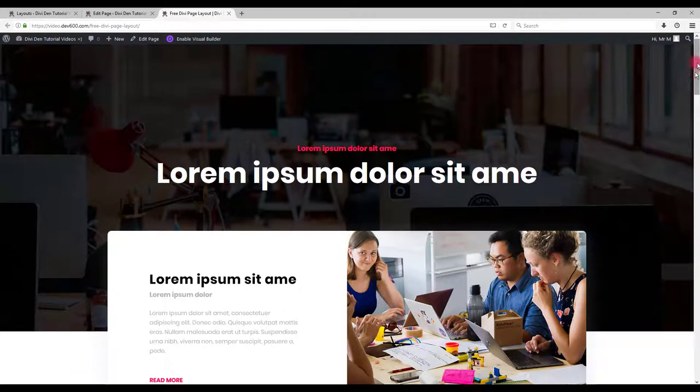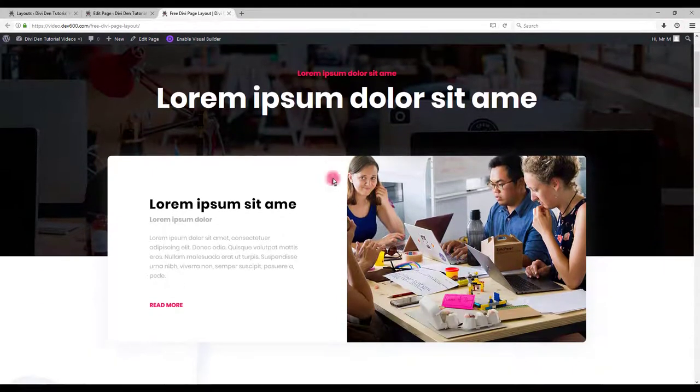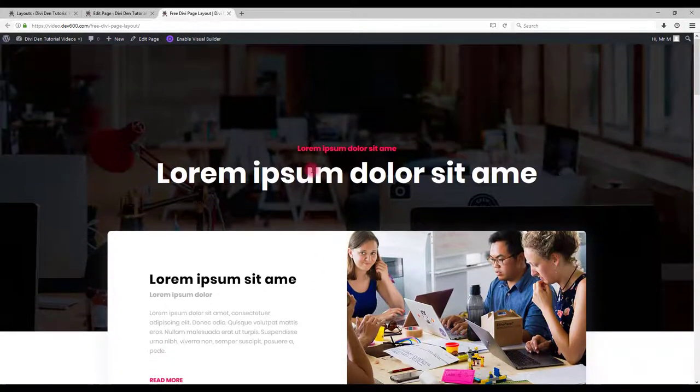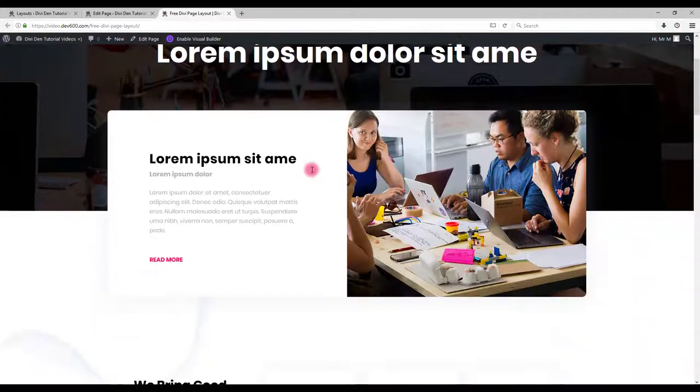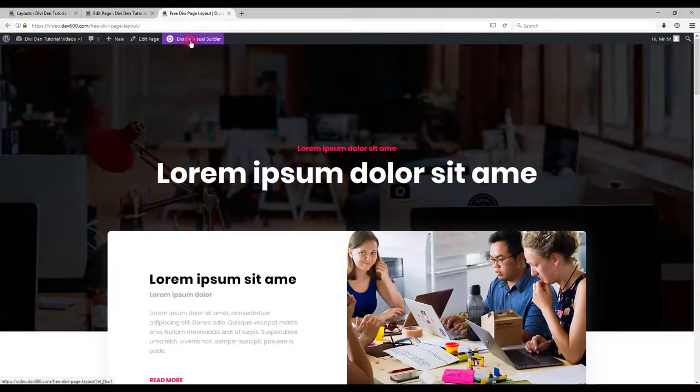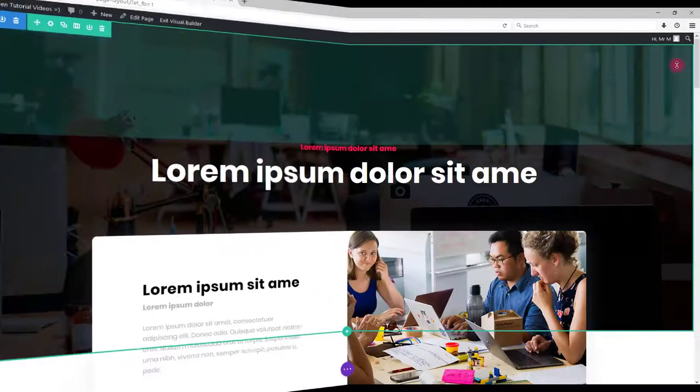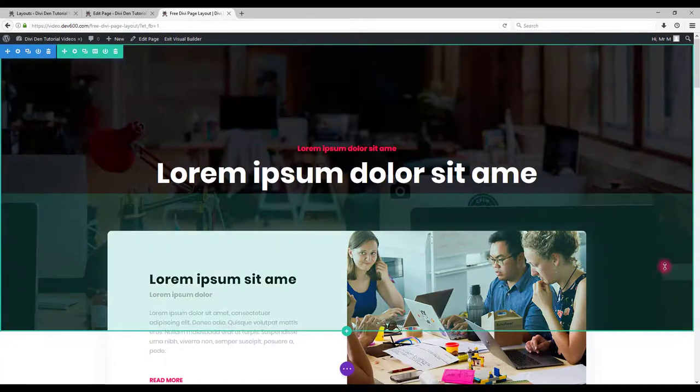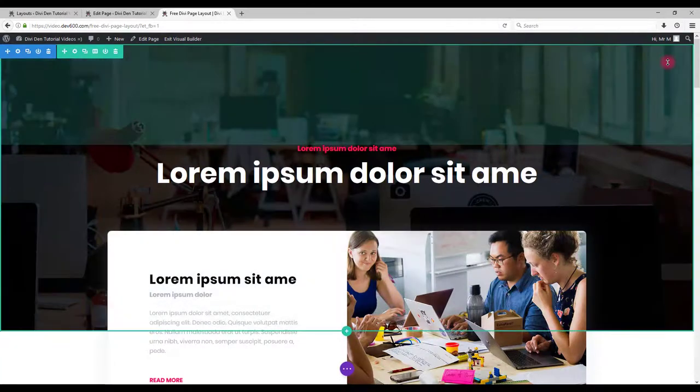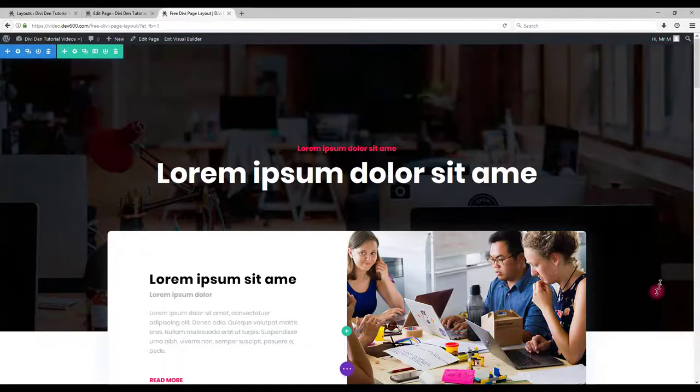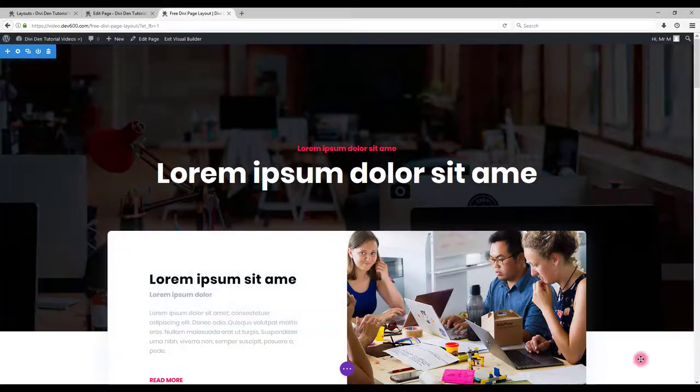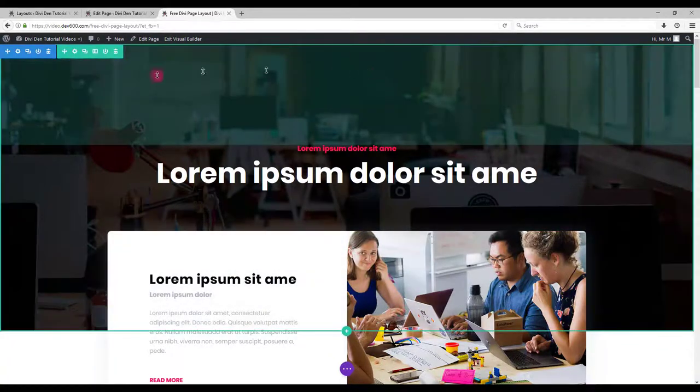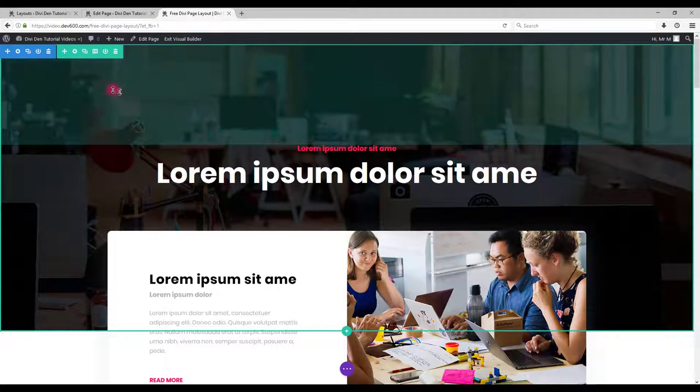Now also let me show you how you can customize and edit the modules on this page. For that I'm going to use visual builder. Visual builder is good because you can directly see the changes you are making to your page. And it's much easier. You simply hover over the element and change it.